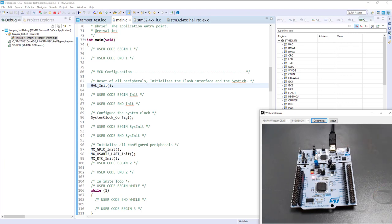Okay, so we have the detection of the tamper. Now I propose to put some data in the backup registers and see that they are well erased on such kind of event.